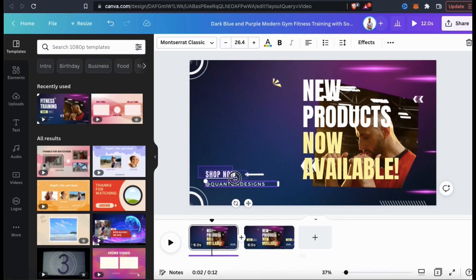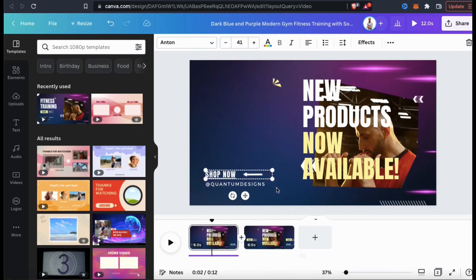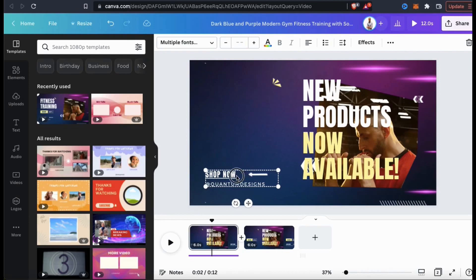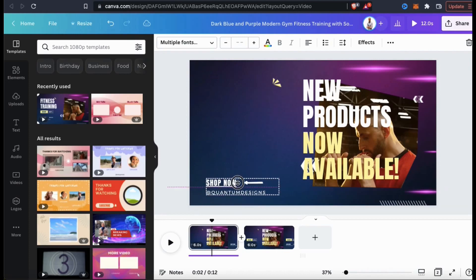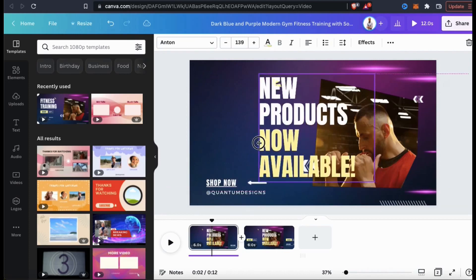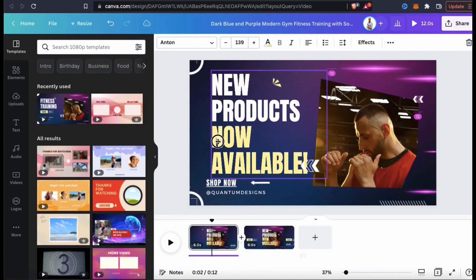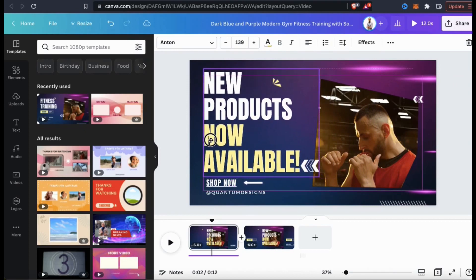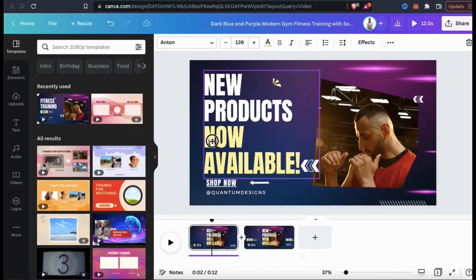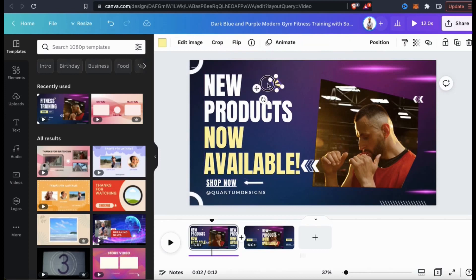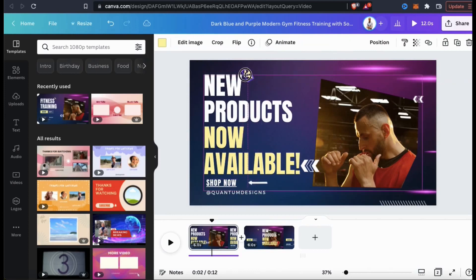If you wanted to move a group of elements at the same time, simply click and drag your mouse to select all the elements you want to move, then drag them wherever you wish on your template. Now let's move the main text over to the left-hand side. You can also move or rearrange any of the other elements that you decided to keep on your template as well.